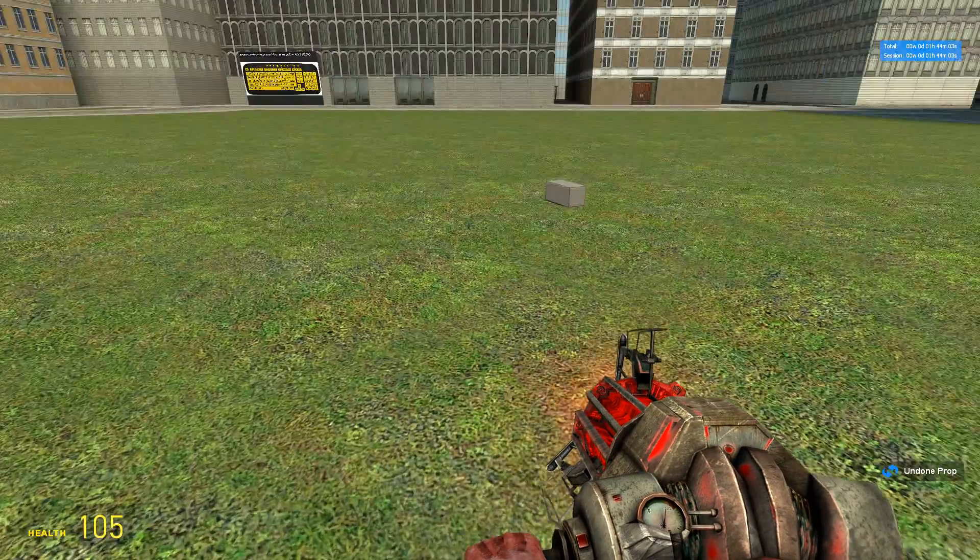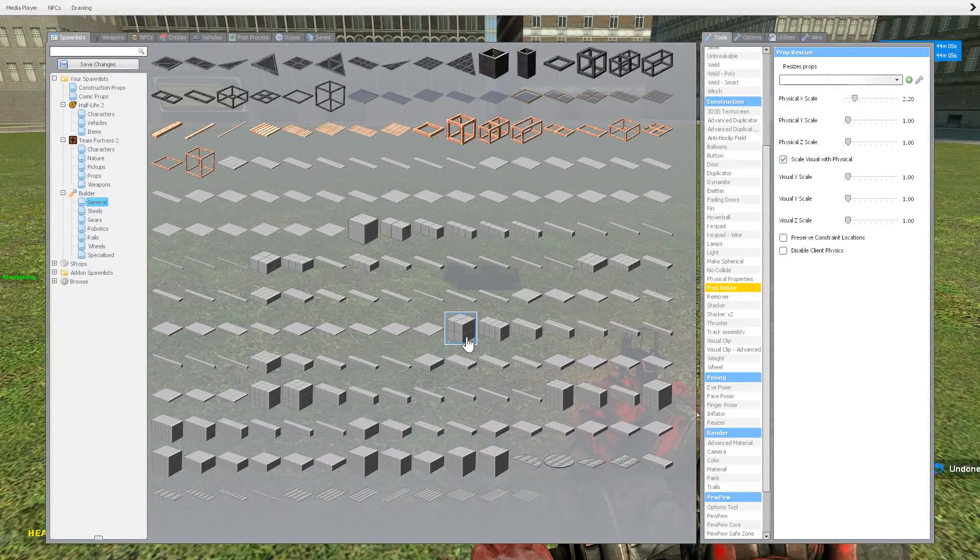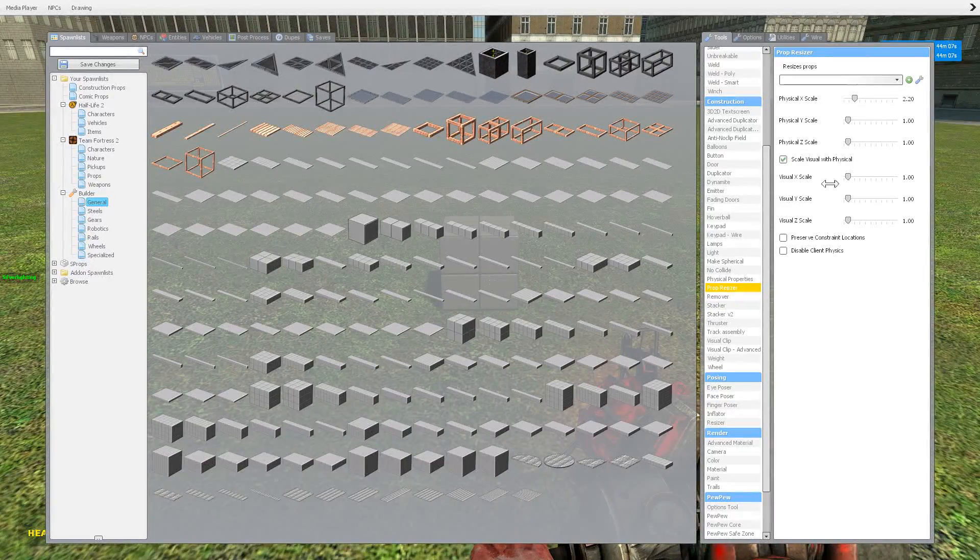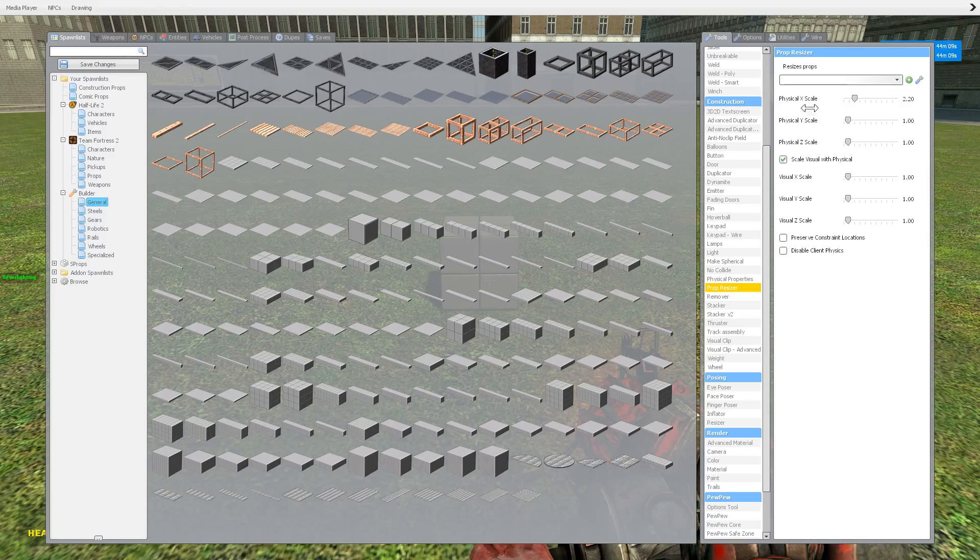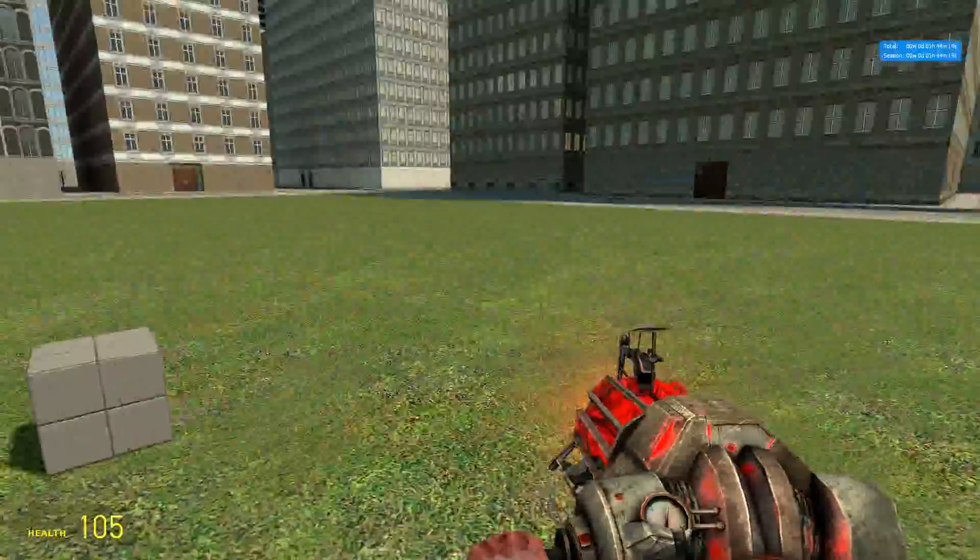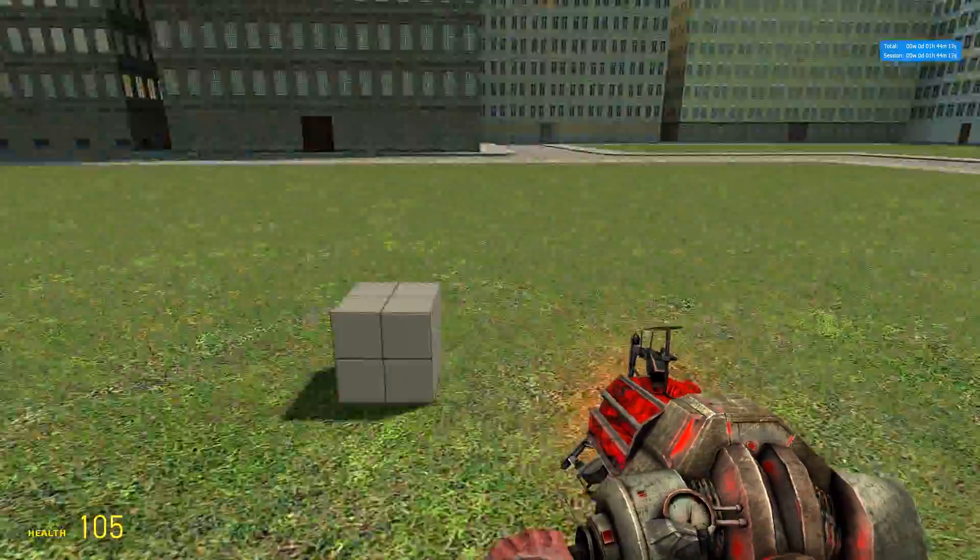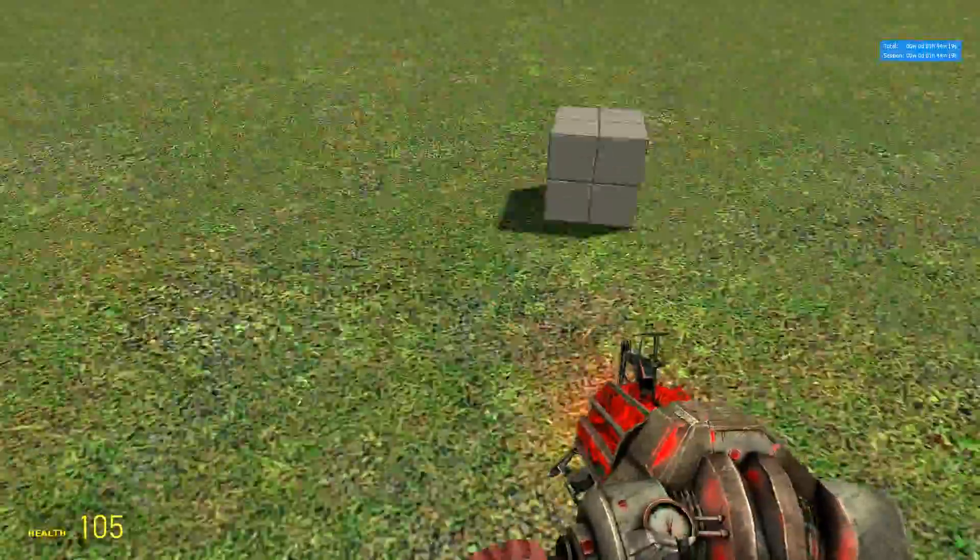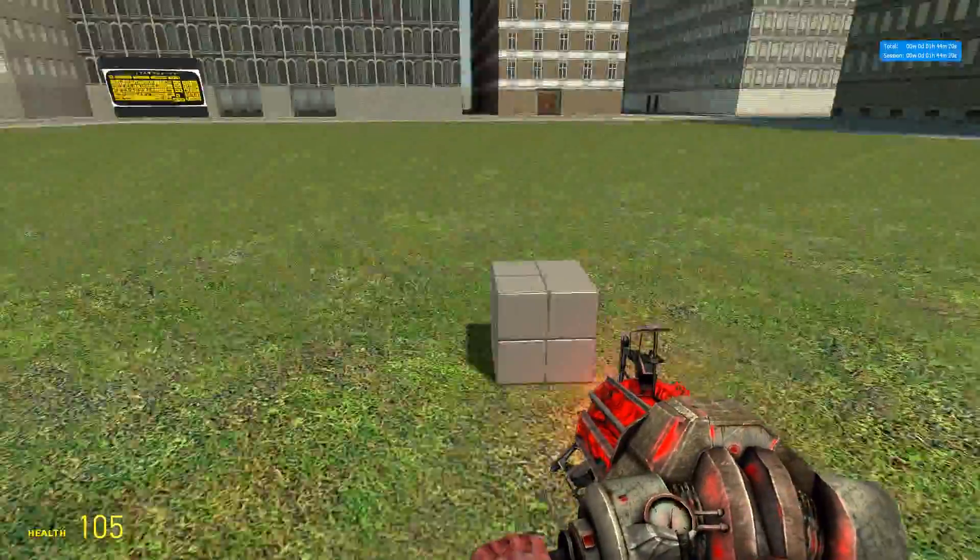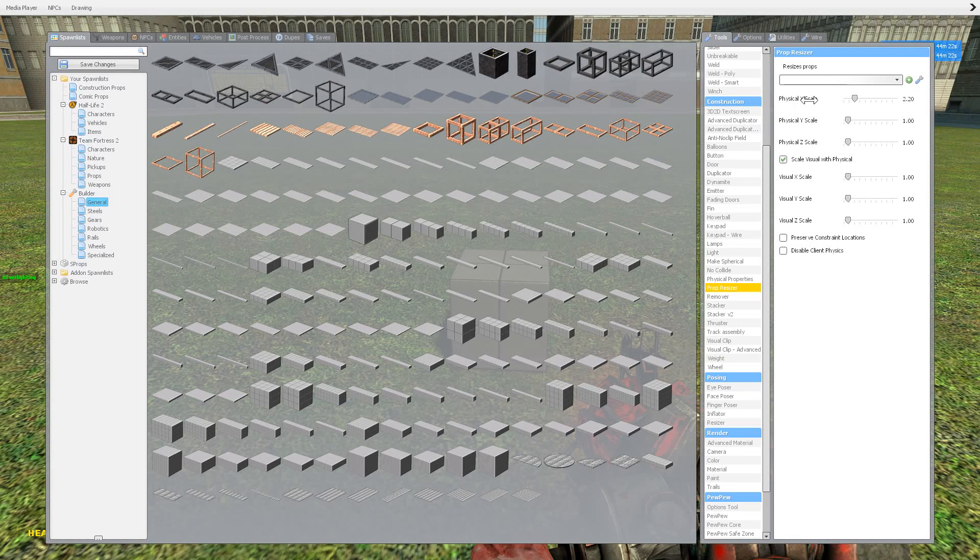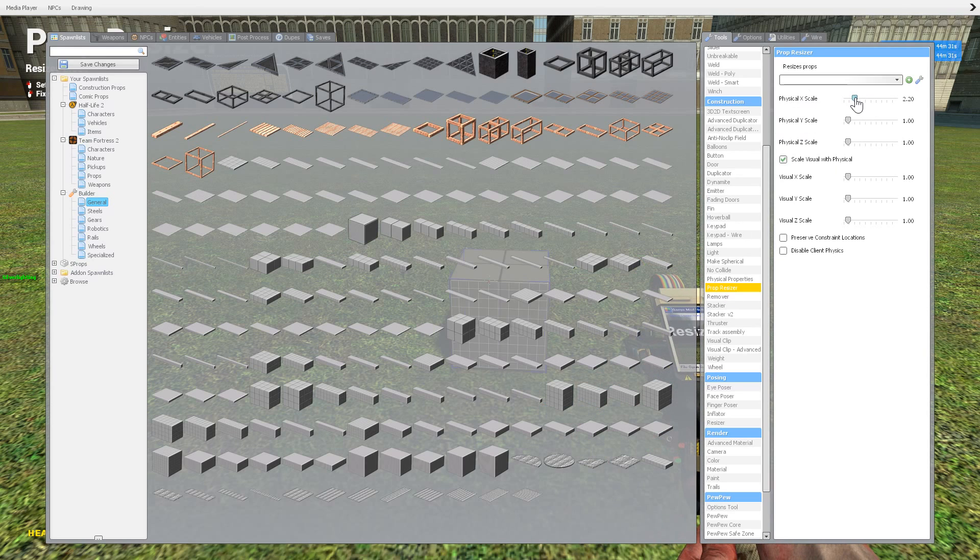Pretty simple though. If you've got a prop and you want to make it bigger or smaller, you just change the XYZ scale. And if you don't know what XYZ means, it means the X direction, the Y direction, and the Z direction. You can Google it if you need to know more. Just type in 3D XYZ scale or something like that and you'll get more of an idea.